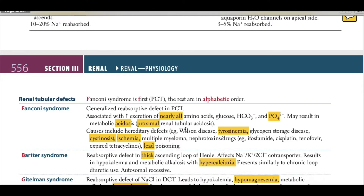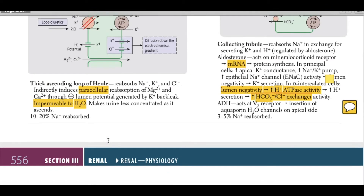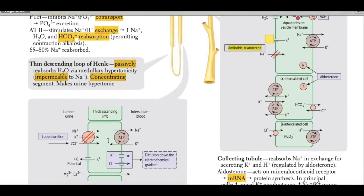Causes of Fanconi syndrome include hereditary defects like Wilson's disease, tyrosinemia, glycogen storage disease, and cystinosis; ischemia; multiple myeloma; nephrotoxins; and drugs like ifosfamide, cisplatin, tenofovir, expired tetracycline, and lead poisoning. In ischemia, decreased blood flow to the kidney leads to Fanconi syndrome.